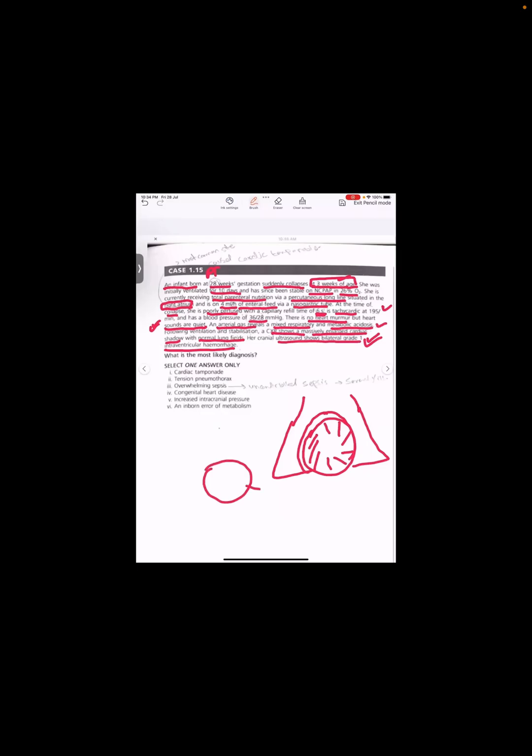This is the picture of cranial ultrasound showing bilateral grade 1 intraventricular hemorrhage. What is the significance of this? Either there is sudden hemorrhage in the brain that led the baby to collapse, but if there was only CNS problem, there must be respiratory acidosis. If it was a cardiac problem, then initial presentation will be with metabolic acidosis. When the child becomes more and more sick, then these two acidoses can collectively present in our ABGs. So what is the most likely diagnosis?